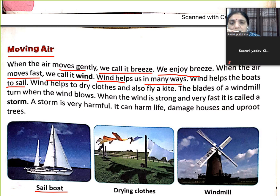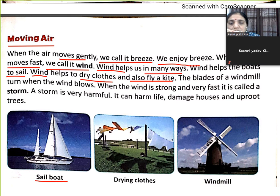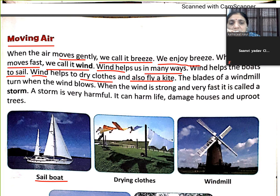Wind helps us to dry clothes and fly a kite. Agar wind chalti hai, to jo clothes hote hain, woh dry ho jate hain. Aur jo kite hoti hai, woh fly kar sakti hai in the sky. The blades of a windmill turn when the wind blows. Jab wind chalti hai, to windmill ke blades chalte hain.